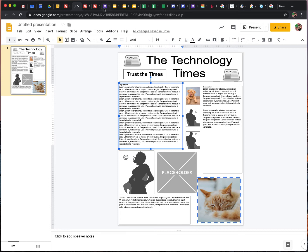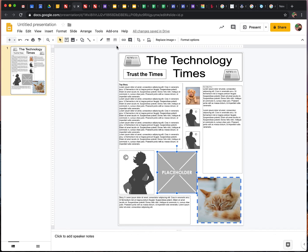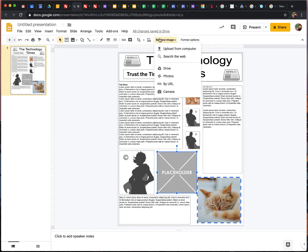When it's done, if Mrs. Torero and Mrs. Vanna really like it, you can send it my way and I'll make a poster. The other thing you can do if you want to change an image, you can click on that, replace image, and then upload from computer if you've downloaded something.